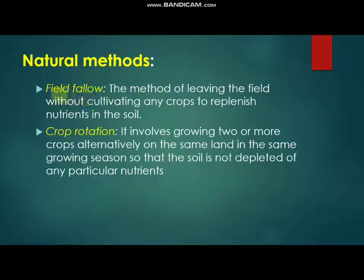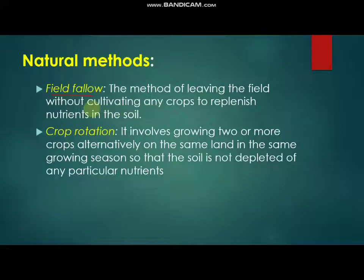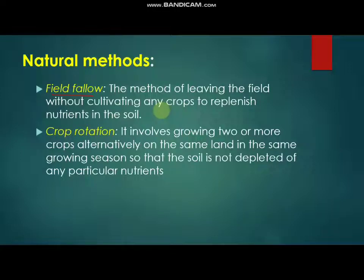The first natural method of replenishing nutrients in the soil is field fallow. Sometimes a farmer leaves the field after harvesting and does not sow anything inside the field. By this method, the nutrition can be replenished inside the soil. This method is generally used during the summer or winter season after harvesting.